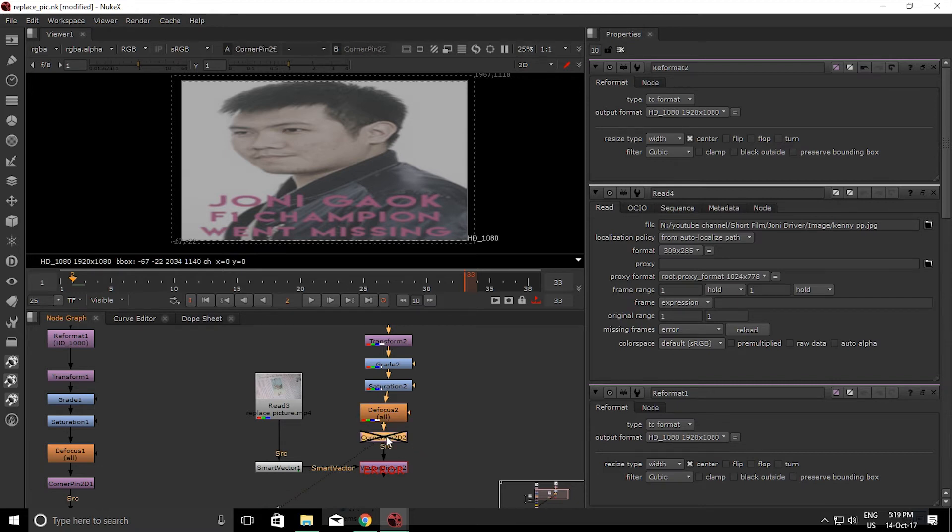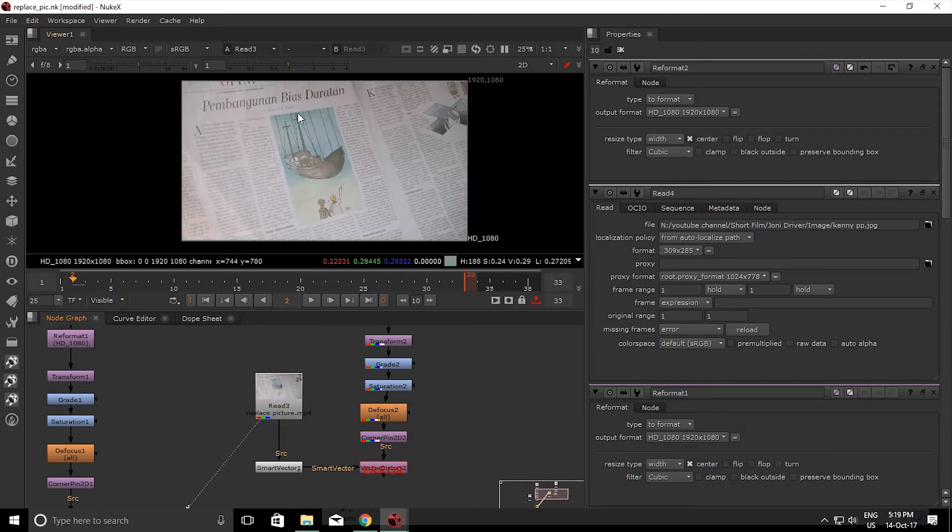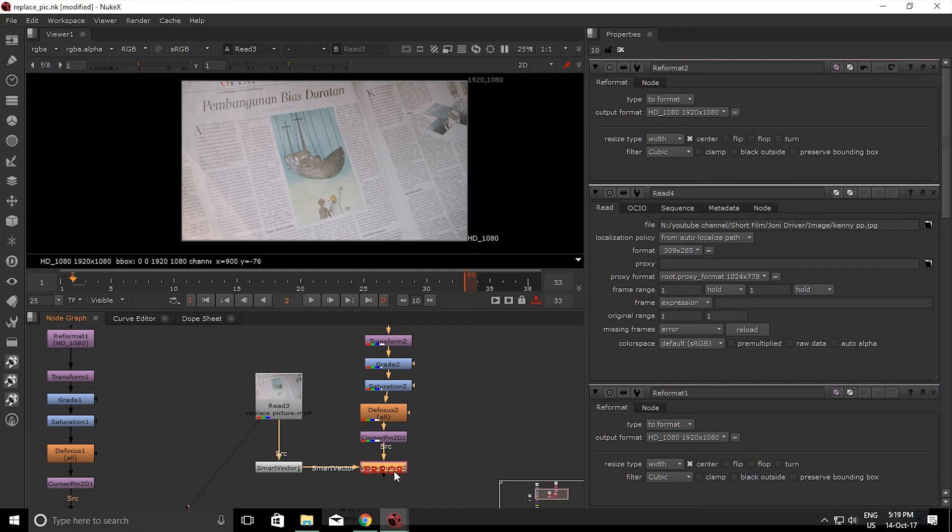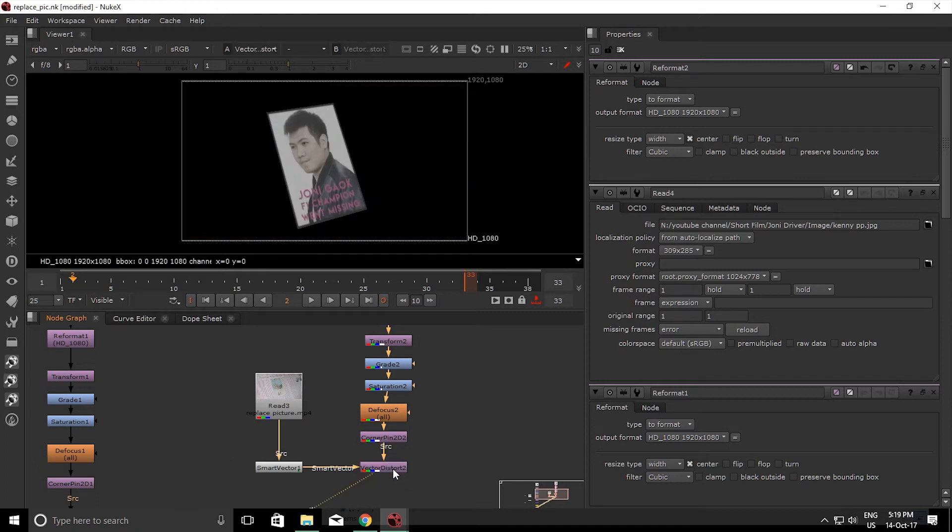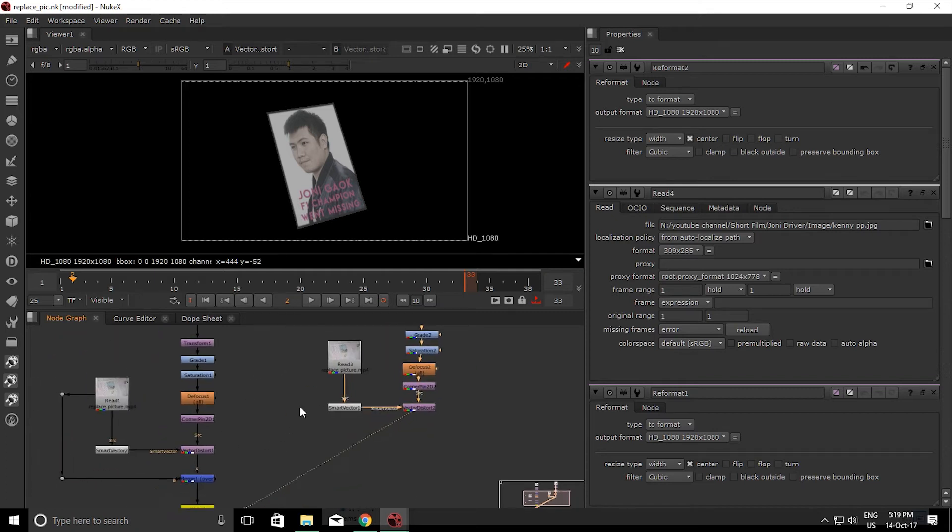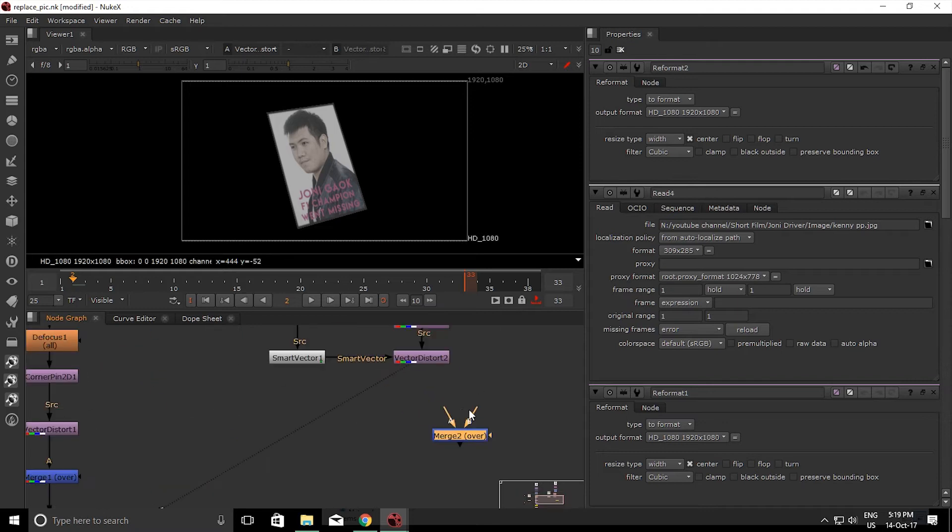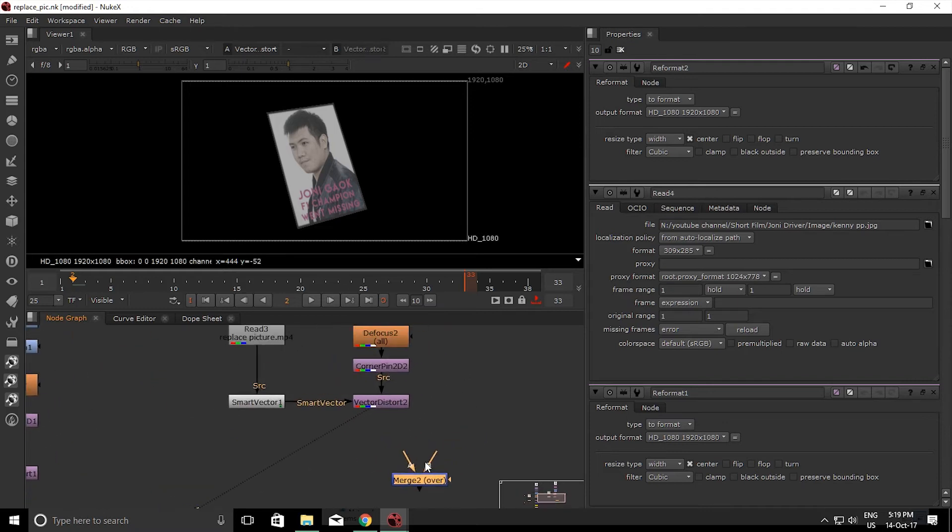And the corner pin, this is the most, the key one, because you want to corner pin the four of this corner into this corner. So what you get is like this, but you don't have the background yet because you must add the merge node. So I'm just copying that. And remember, B for background and A for foreground, so you get this.